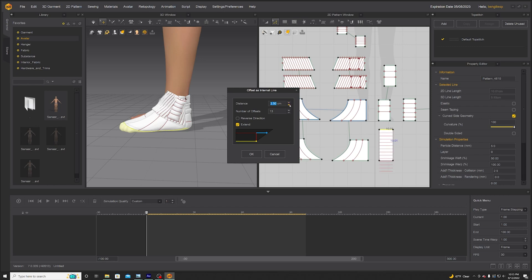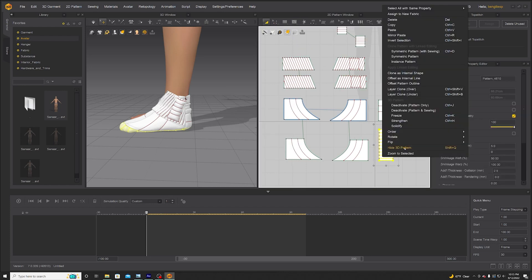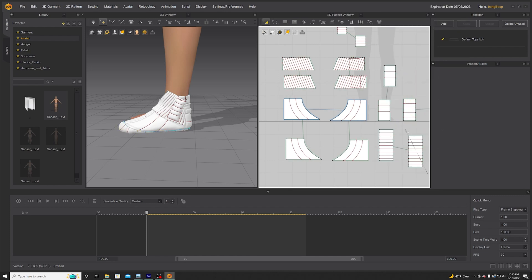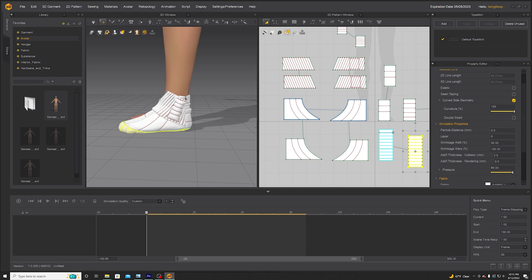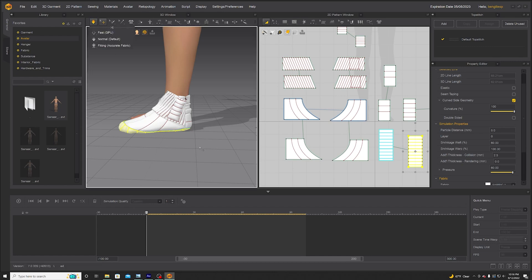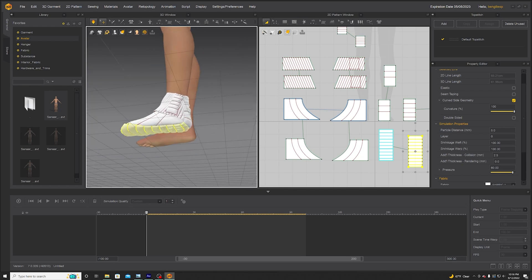We might want this to be a little bigger with a little less offsets, then layer clone over and add some more pressure. Add pressure here at 60, and add negative pressure on the bottom layer, and maybe adjust the shrinkage on the over to 60%. Let's see what that looks like — maybe even 100%.